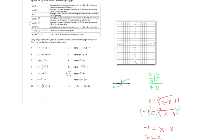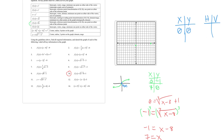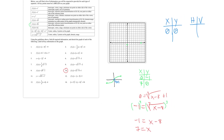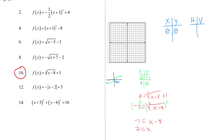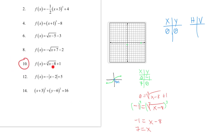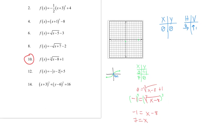The reference point transformation: the parent's (0, 0) shifts right 8 and up 1, giving new reference point (8, 1). For points on either side, use perfect cubes. If x = 9: ∛(9 - 8) + 1 = ∛1 + 1 = 1 + 1 = 2, giving (9, 2). If x = 7: ∛(7 - 8) + 1 = ∛(-1) + 1 = -1 + 1 = 0, giving (7, 0) — the x-intercept.